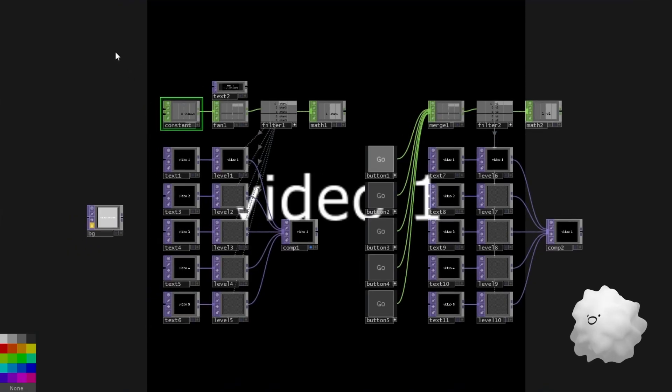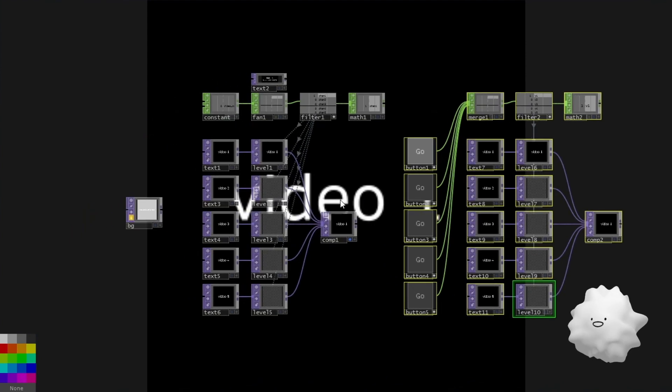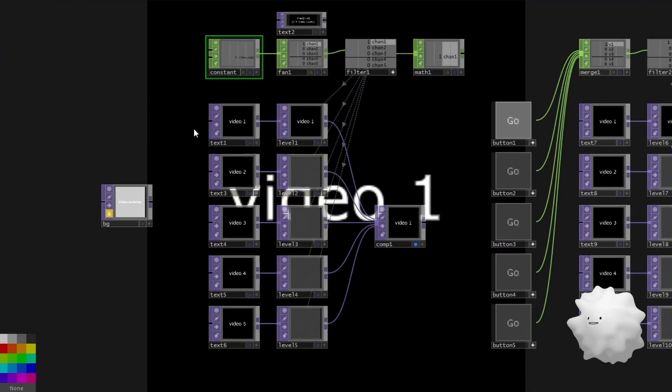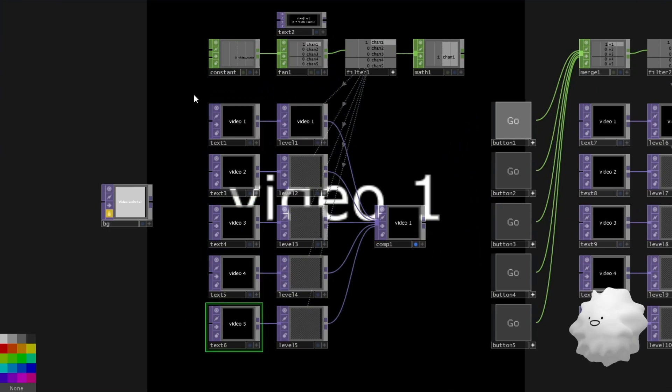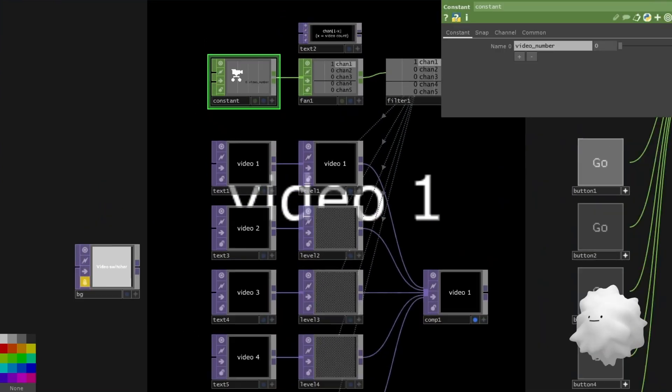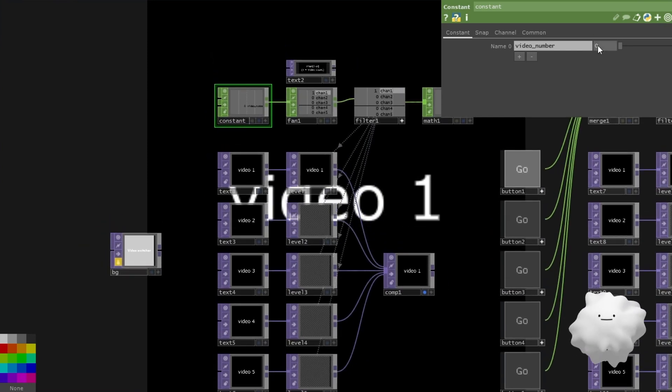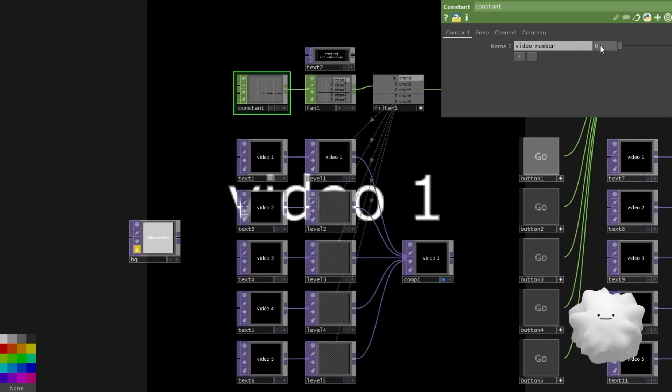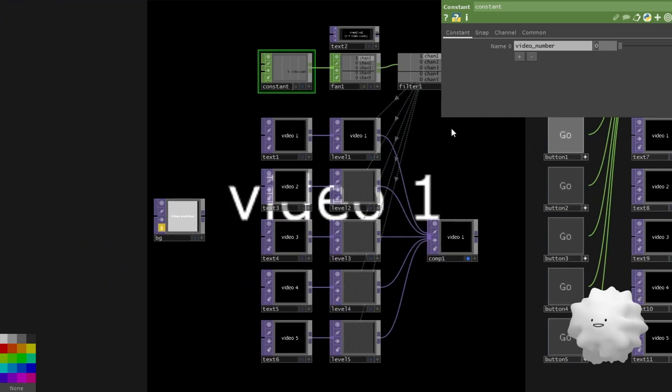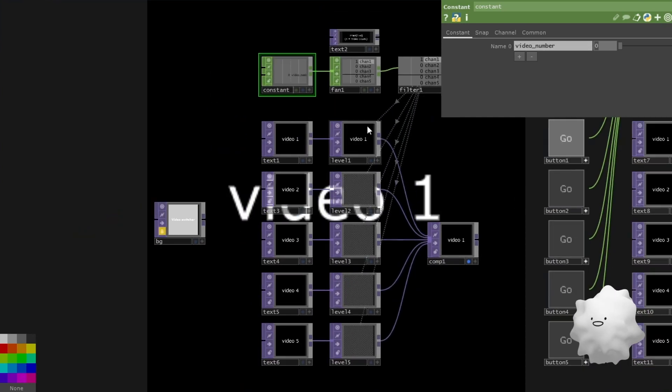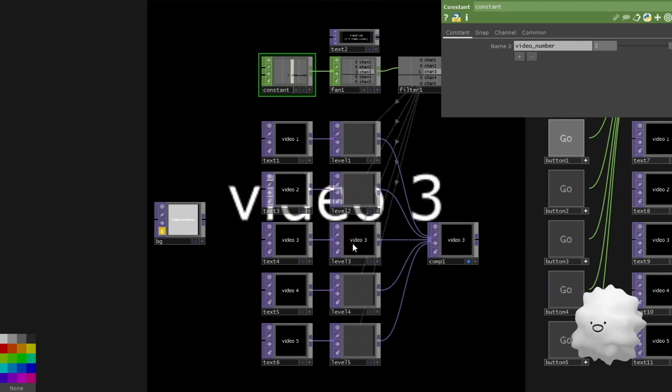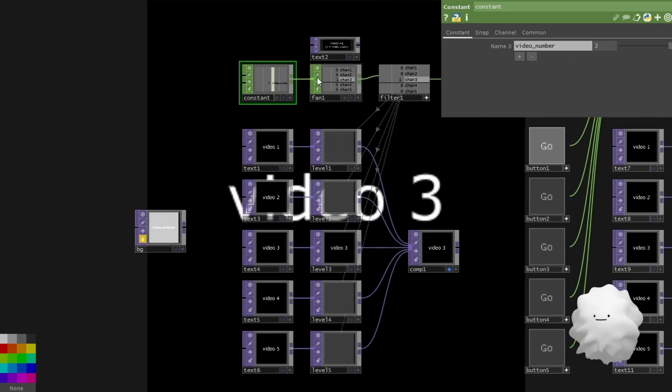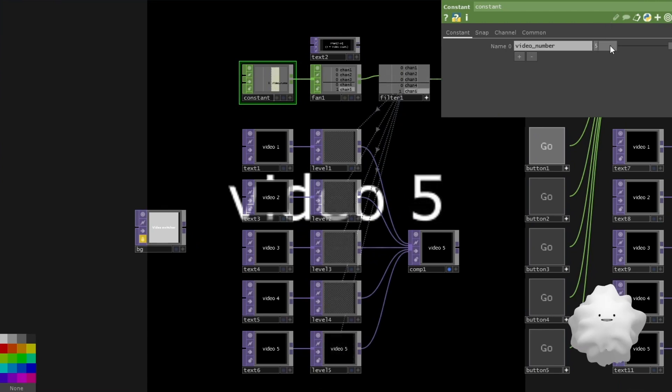I made two types of video switcher. And in here, as you can see, I made five video inputs at here. And here is constant. So this is which video will you use? So zero is first video. And if I insert two value at here, and then the third video will be on like this. So it works by this constant value.